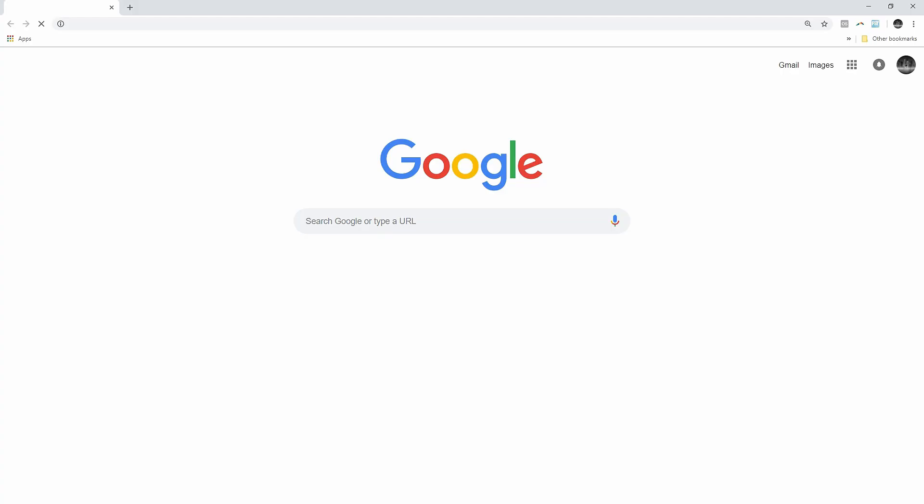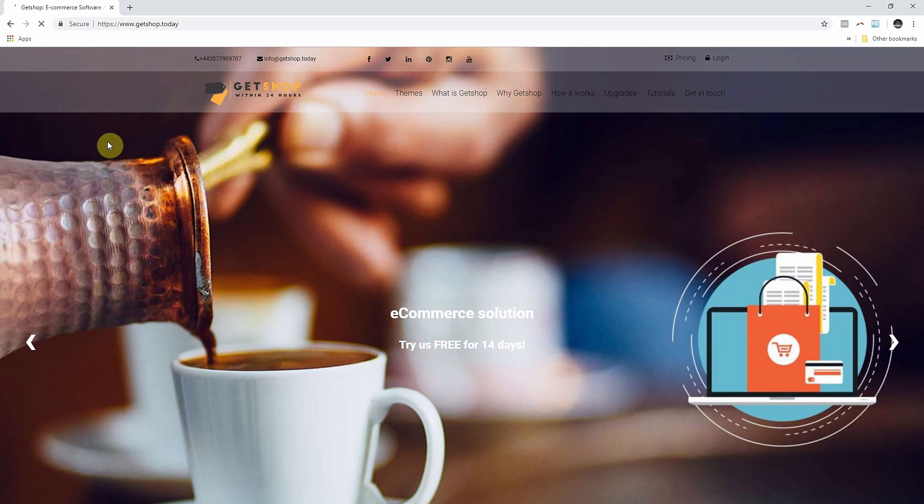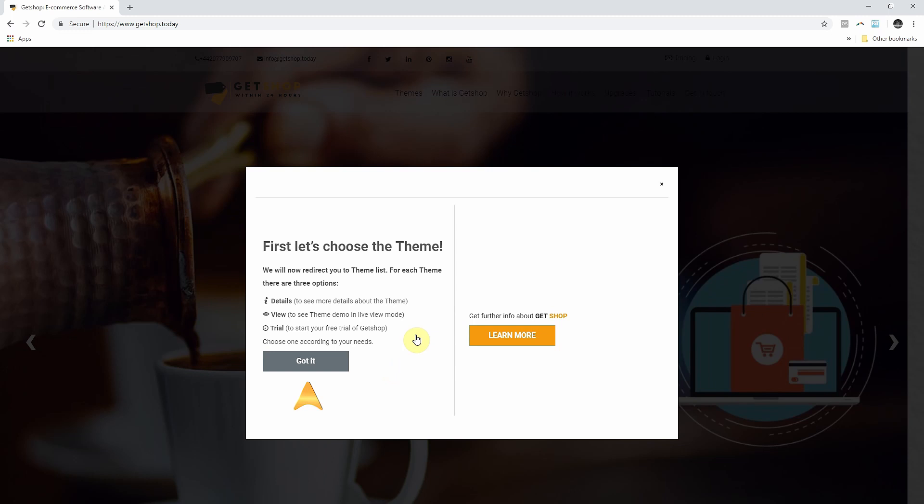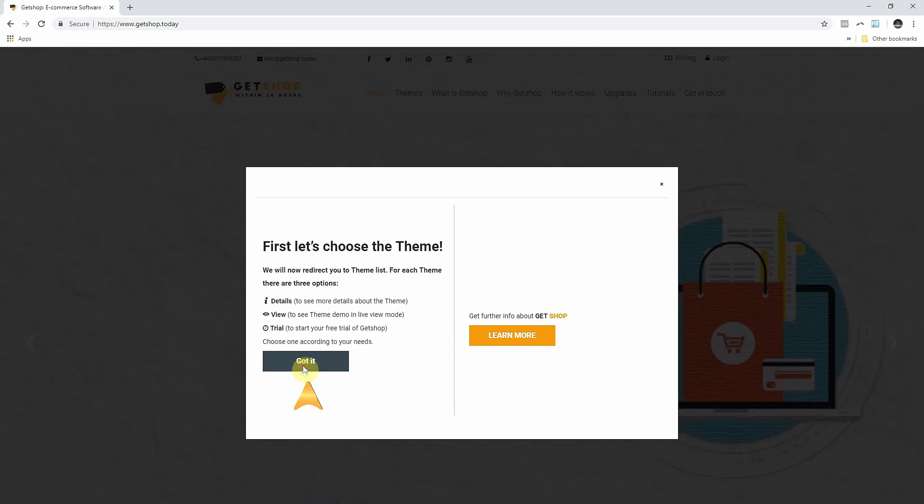To start, first simply type in your search bar www.getshop.today. When you first land on the Getshop website, from the pop-up menu, choose Start Free Trial. Read the instructions and click Got It.